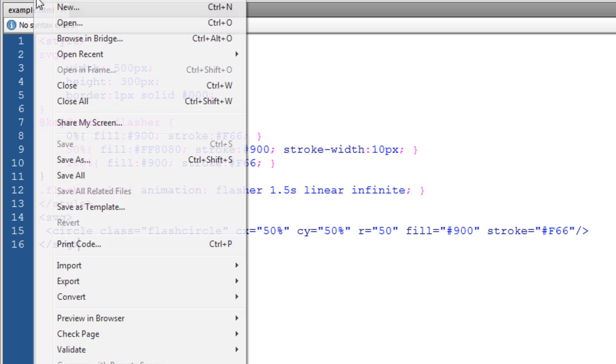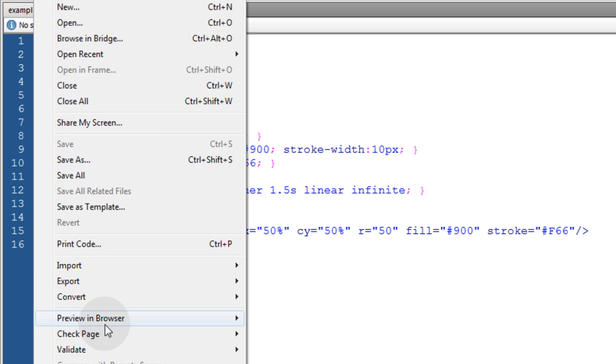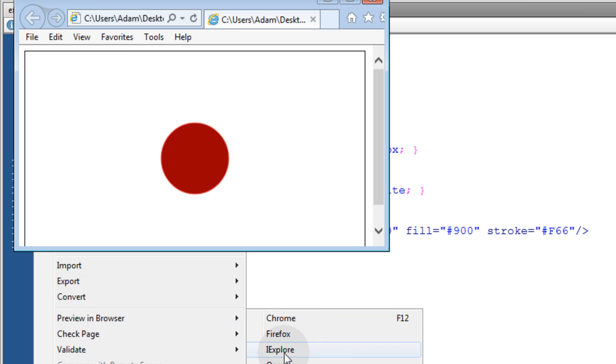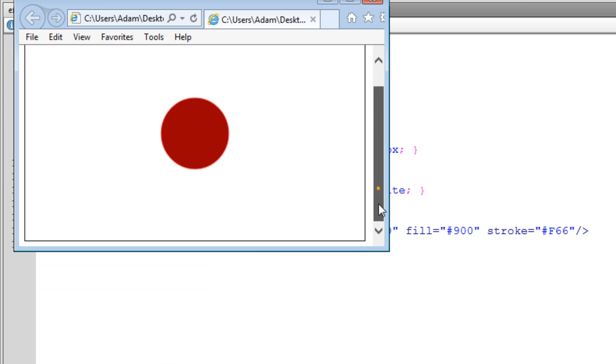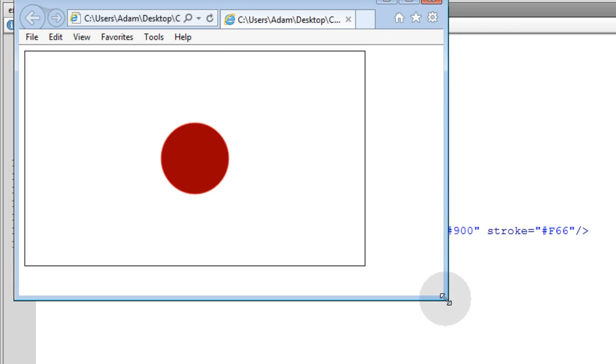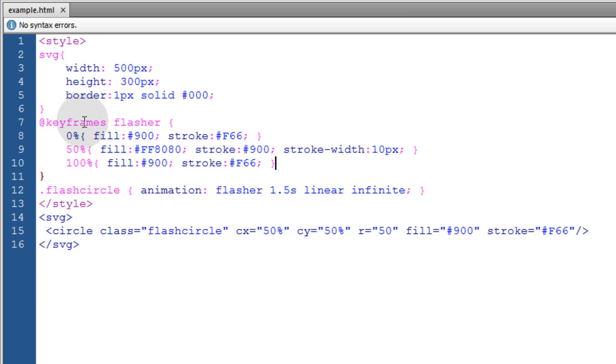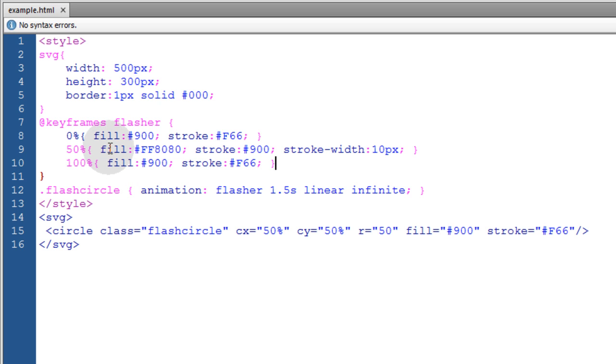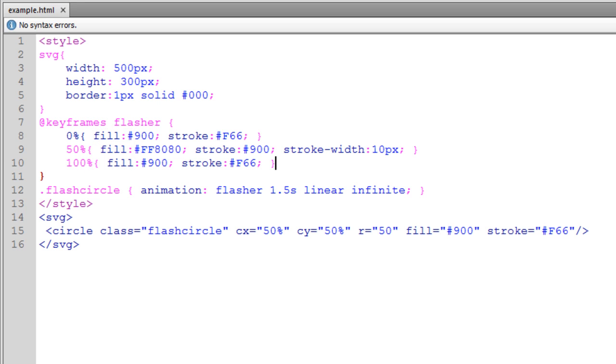Now if we check that in Internet Explorer, we get no animation. And you can use CSS to animate your SVG elements in much the same way that you would animate any of your other HTML elements. But it's just not very well supported in Microsoft browsers.